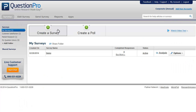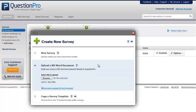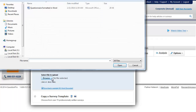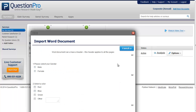Let us now see how to upload a survey using an MS Word document. Click on 'Surveys' again, then 'Create a Survey,' and then click on 'Upload an MS Word Document.' Here you will see a link to download a sample MS Word document. Once the questionnaire is formatted according to the sample, you can upload it and click on 'Create a Survey.'